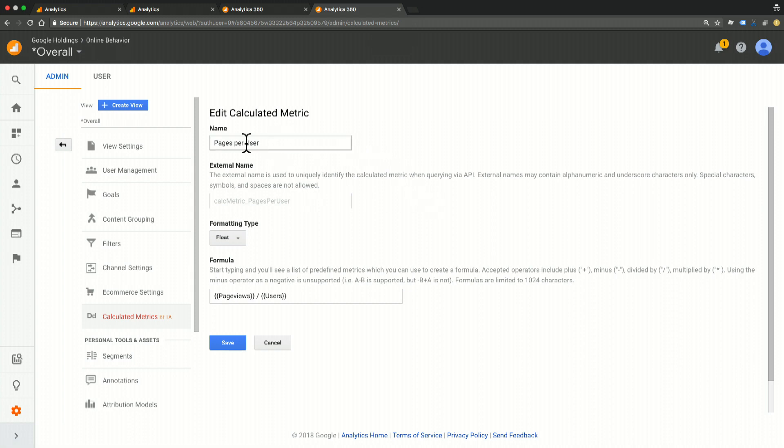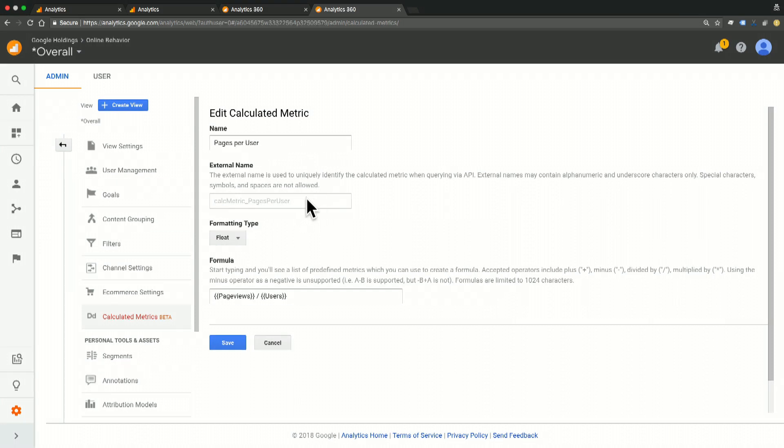So you can see here, I gave this a name of pages per user and that name is going to auto-populate an external name for the API. I'm going to leave this formatting type as float. And then the last step is to type our formula.